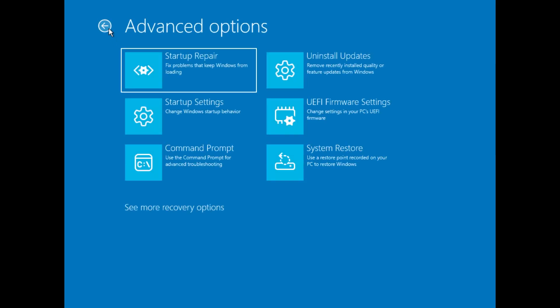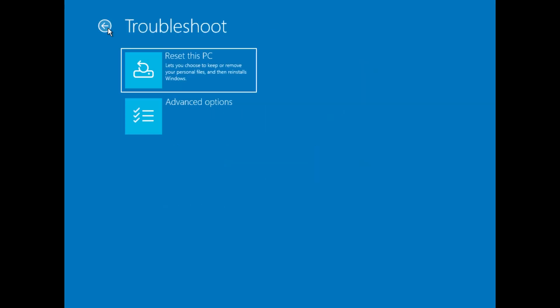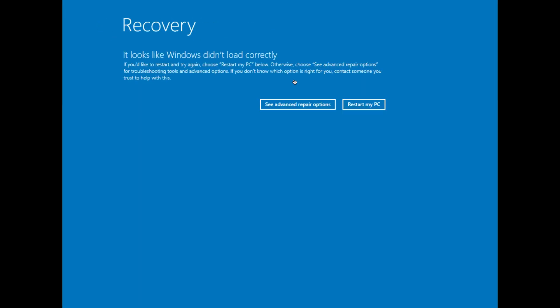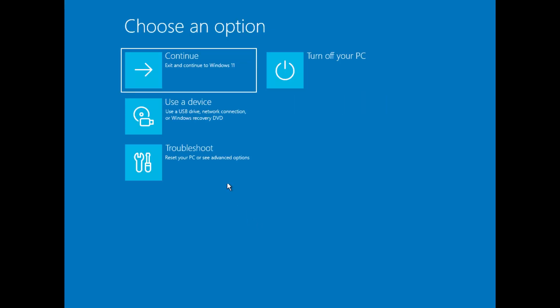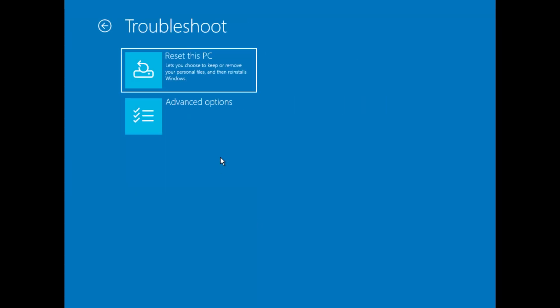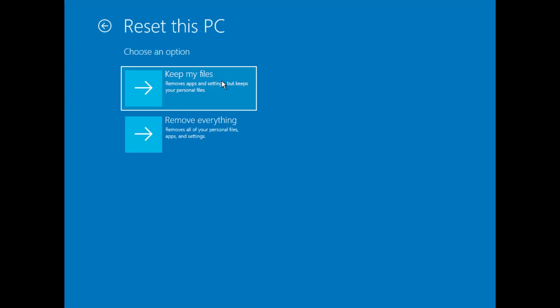If none of these methods work, you may need to reset your PC. Go back to Advanced Options, click Troubleshoot, and select Reset This PC. Choose Keep My Files if you don't want to lose your personal data, or remove everything for a clean reinstall. Follow the on-screen instructions to reset Windows.